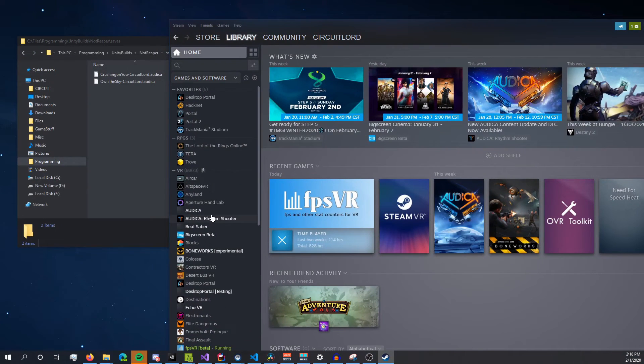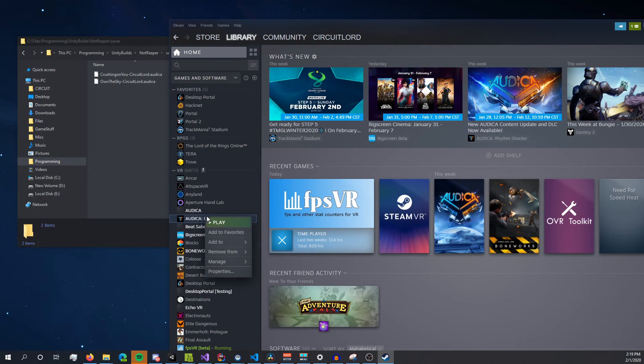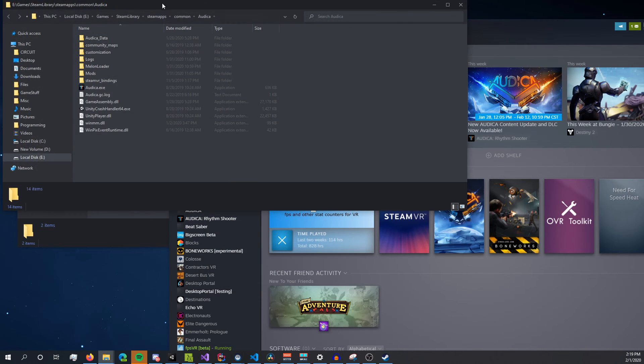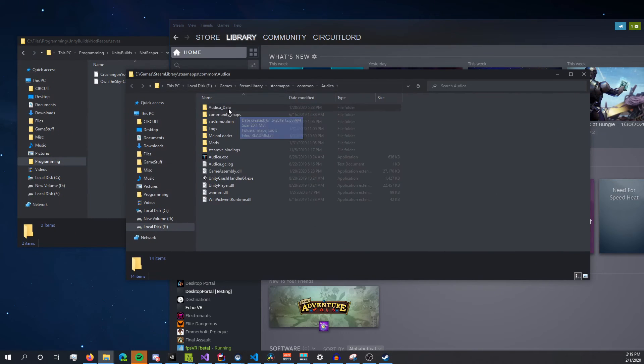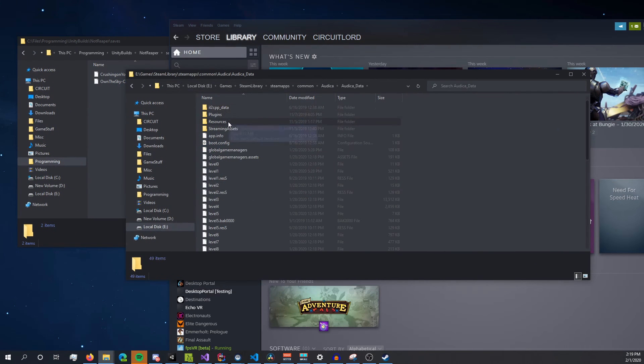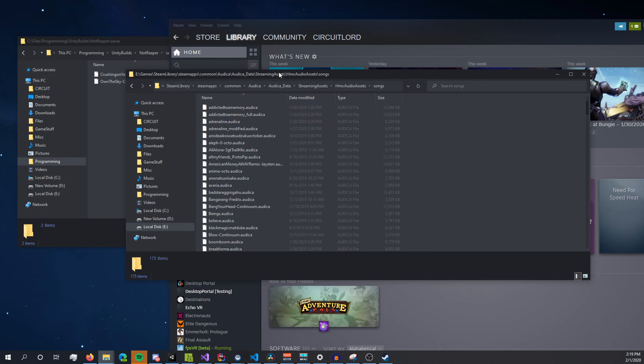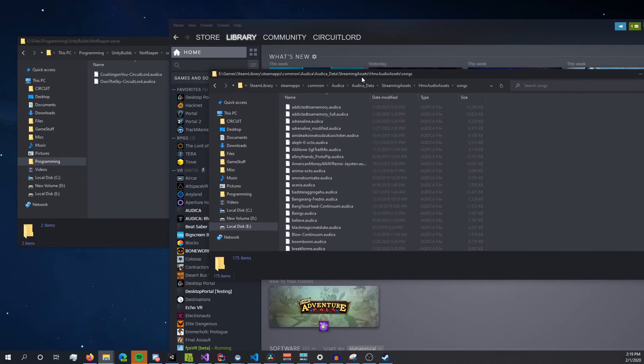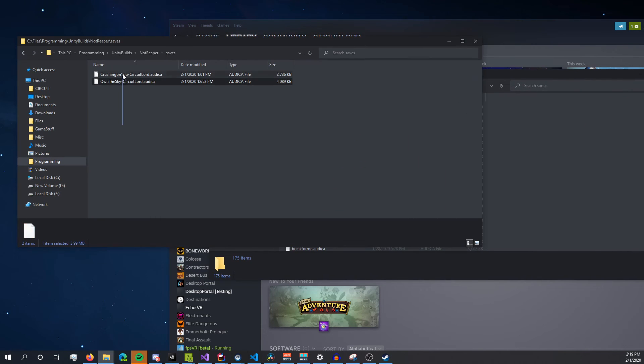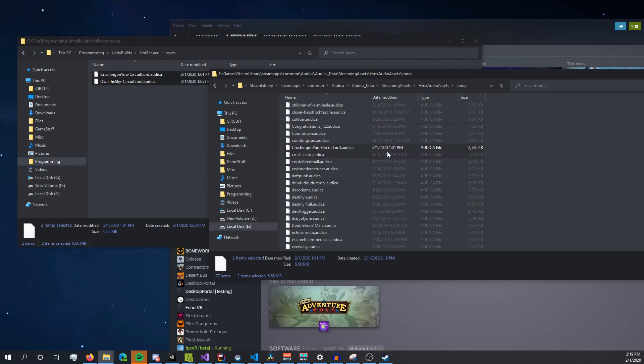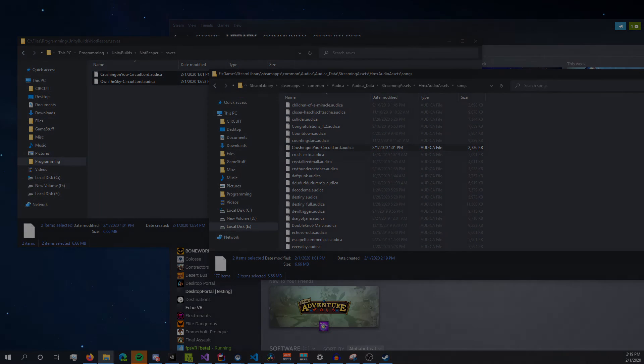Now to install our songs, you just want to go to the Autica folder. This can be found through Steam by clicking Browse Local Files on Autica, and then navigate into streaming assets, harmonics, audio assets, songs, and then drop those two Autica files into that folder, and then they will show up in game under the Extras tab.